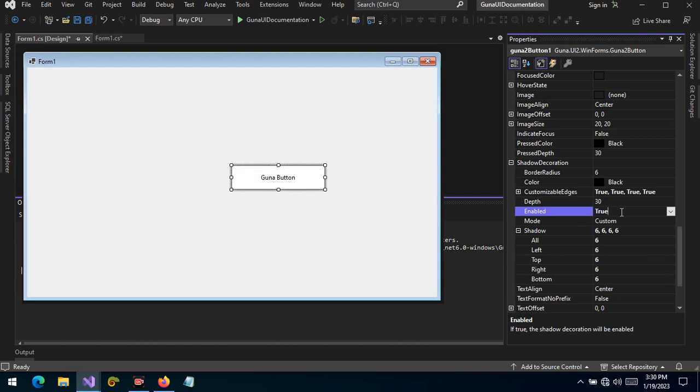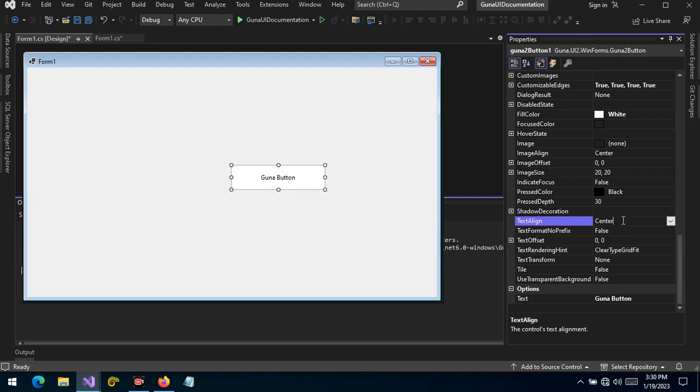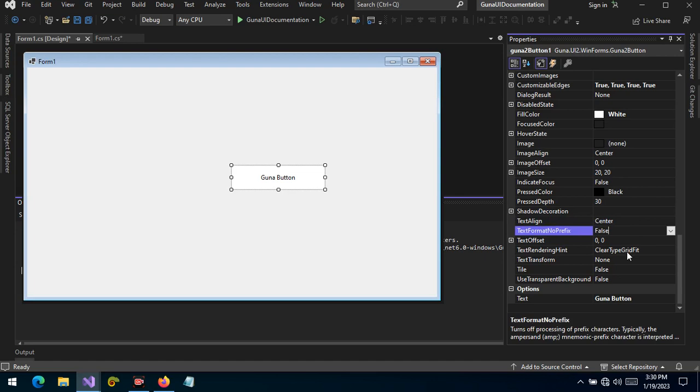Let's move on to another property or feature which is the text align. We can choose how we want our text to appear. If it's aligned to the center, it will be right at the center of the container or the center of the button container. If it's left, it will be aligned to the left, aligned to the right, and then aligned to the center.